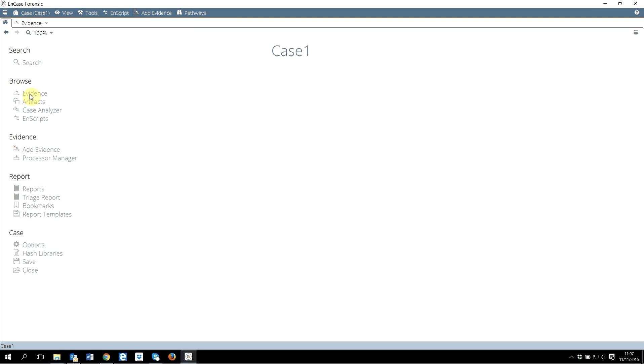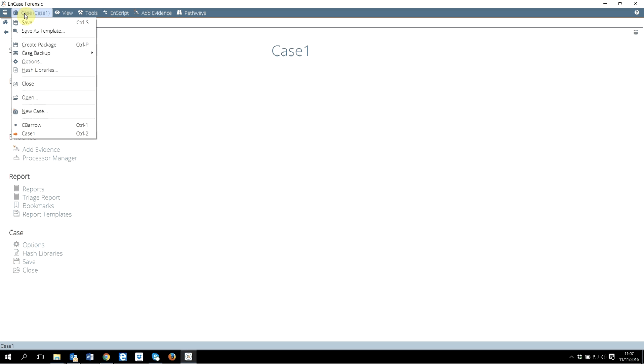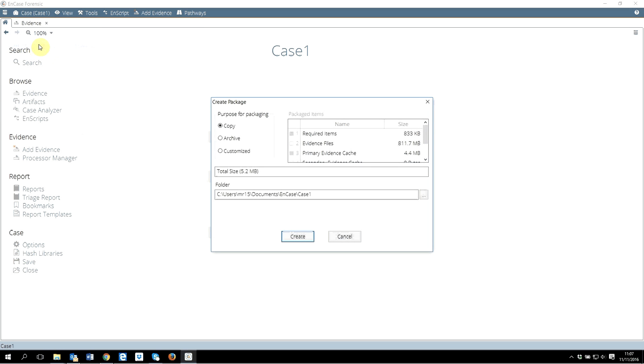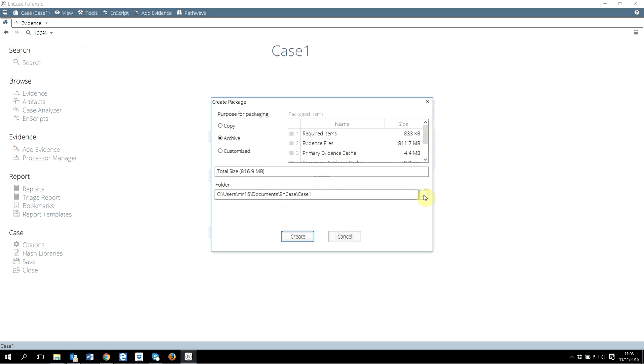Before I finish this tutorial, I will show you one more feature. After you have created a case, when you are working on a case, from time to time you want to create a case backup. But what I think maybe you will find more useful in this class is create a case package. If you create a case package and click on case archive, see on the right hand side - everything has been selected. What are those? All required items: evidence files, primary evidence cache, everything will be selected, and you select wherever you want to save it.